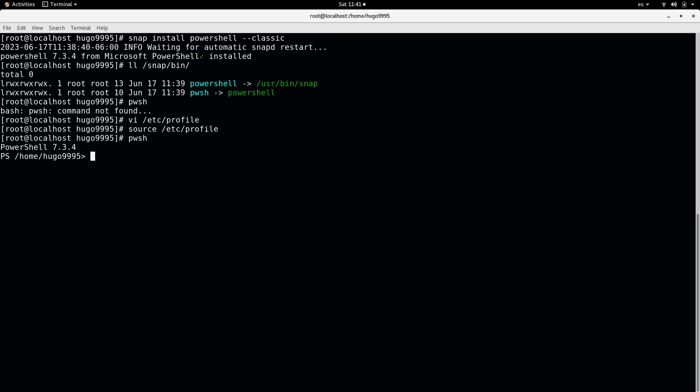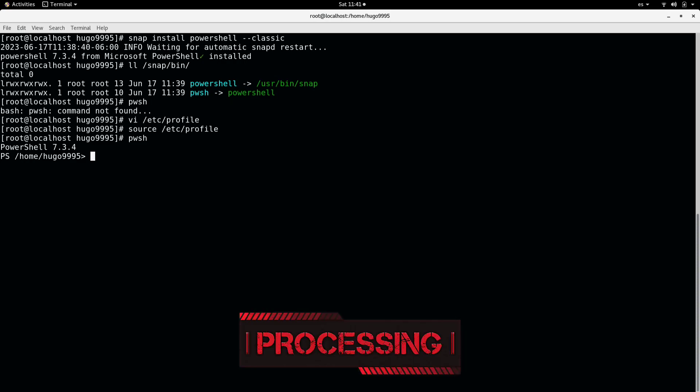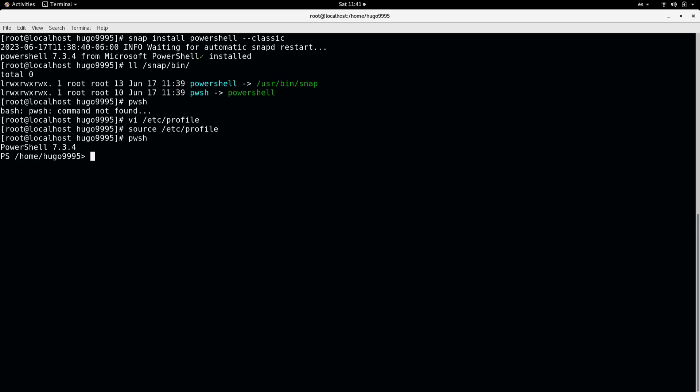you can install PowerShell in CentOS by using Snap. This is all for this video. I hope you enjoyed it. Please subscribe to the channel and let me know your comments. Thanks.